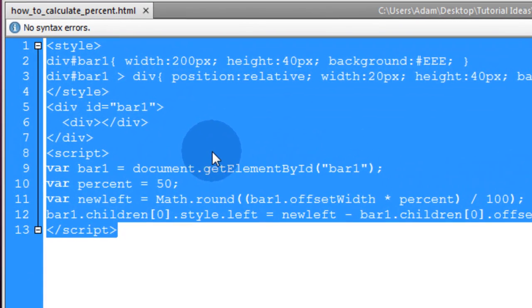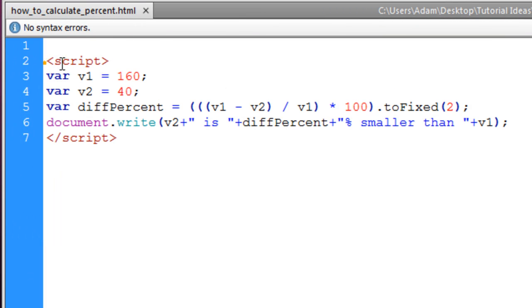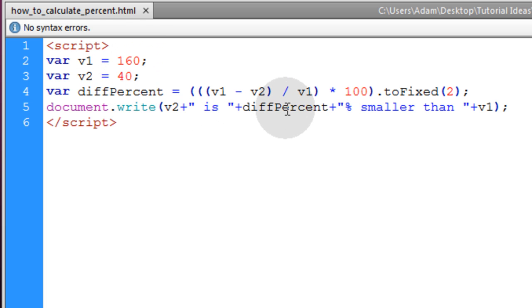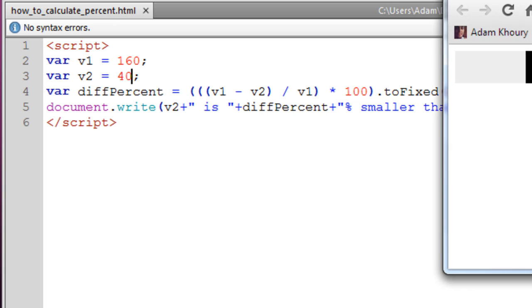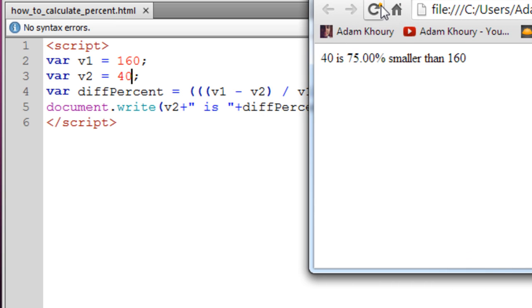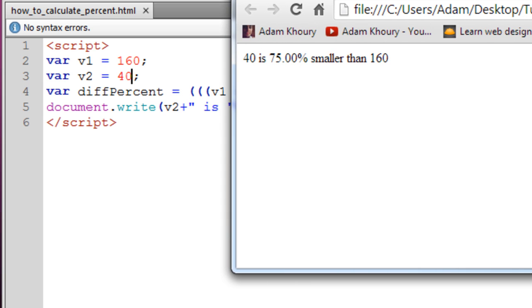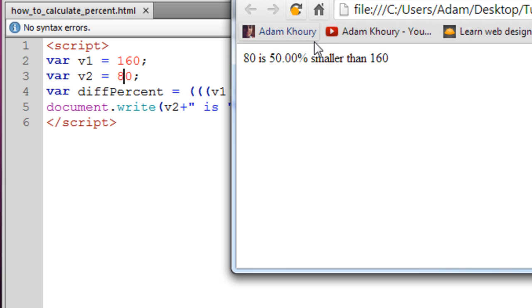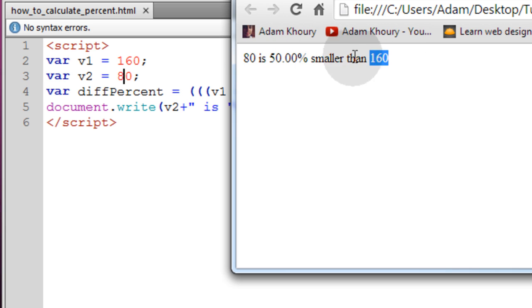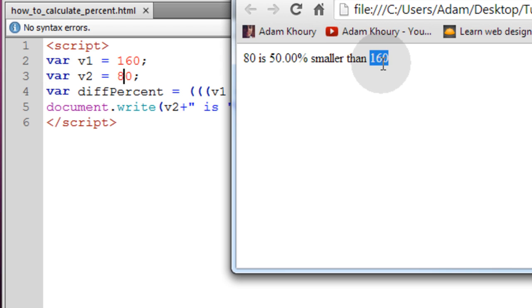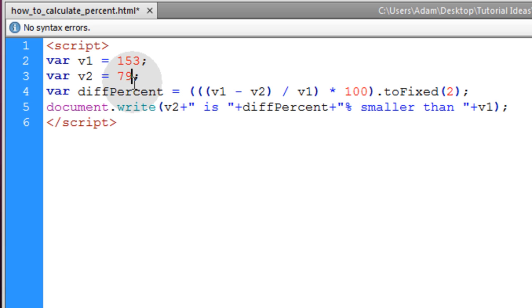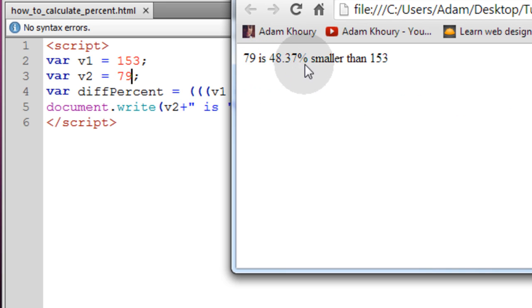This one's very simple. We're taking two values. Neither one of these are the percentage. These are just two values that we want to find a percentage difference between. It says 40 is 75% smaller than 160. And that is true. If we change 40 to 80 and refresh, it says 80 is 50% smaller than 160. And really 160 is the base number. So 79 is 48.37% smaller than 153.